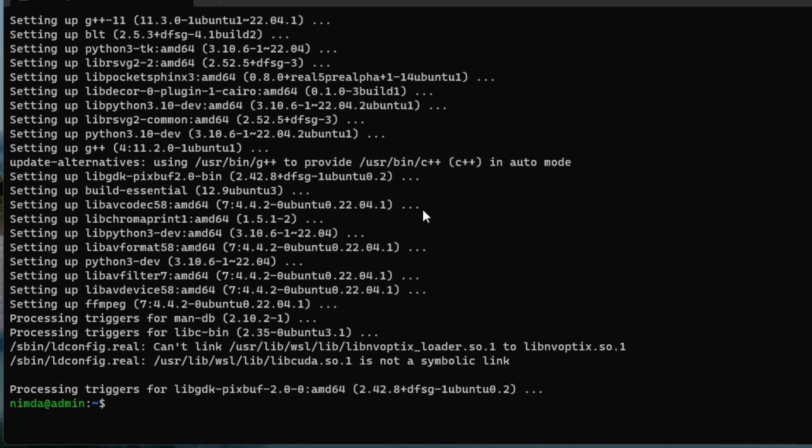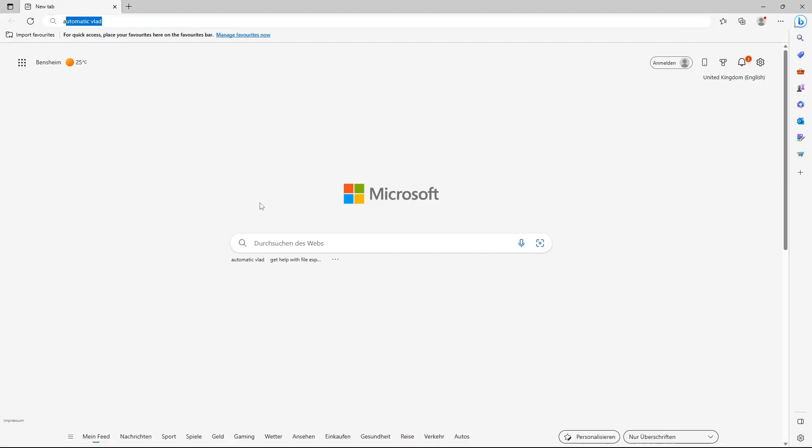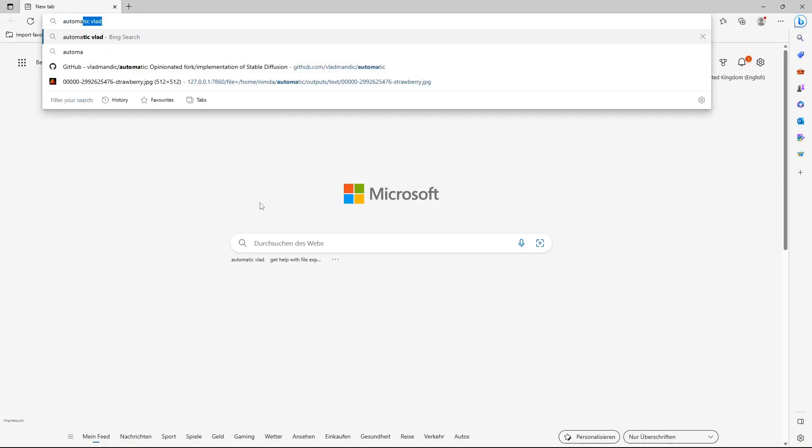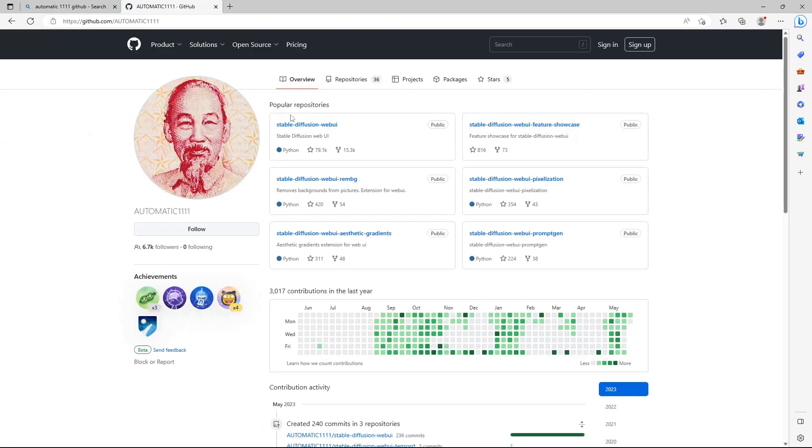I'll install NVIDIA CUDA. After that is done, search the internet for the Automatic1111 repo and go onto the GitHub page. Choose the stable diffusion web UI.